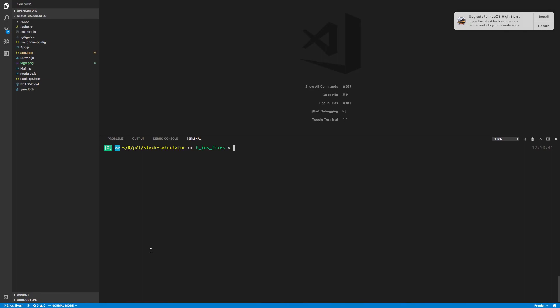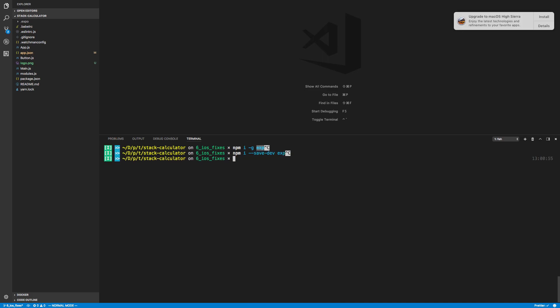We need to run a command called exp publish. And to do that, we're going to have to install that package. So option number one, you can install it globally with this command: npm i -g exp. Or if you'd rather save it locally, you can run npm i save dev exp and then run it with npx.